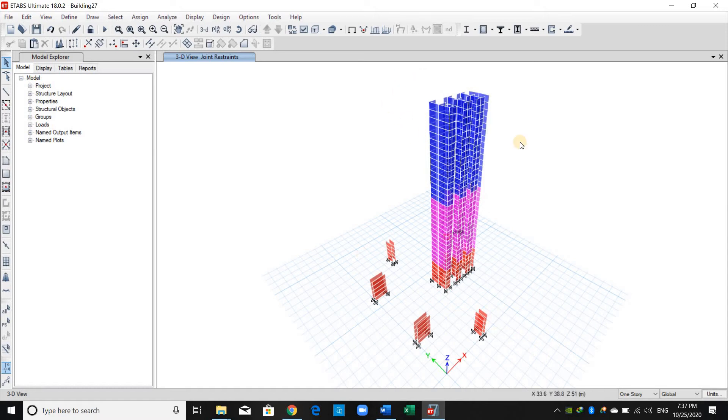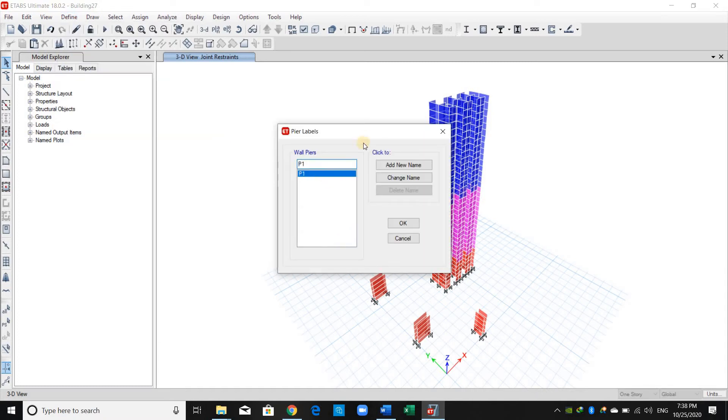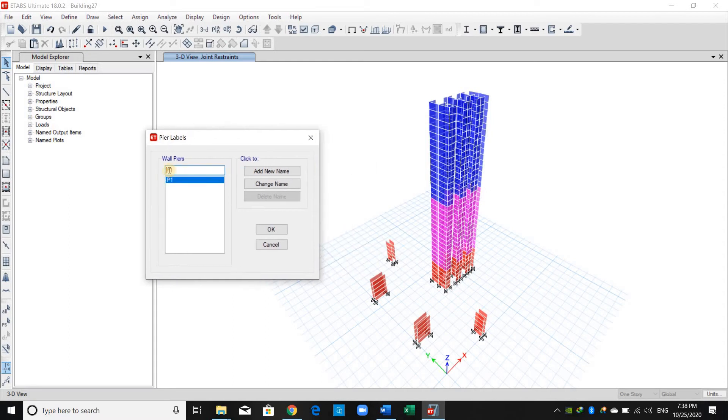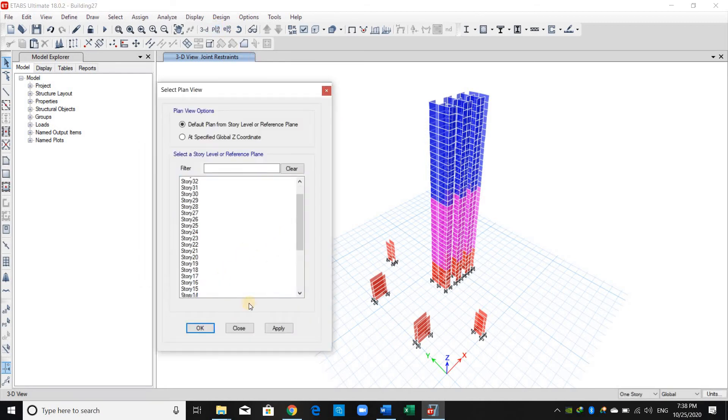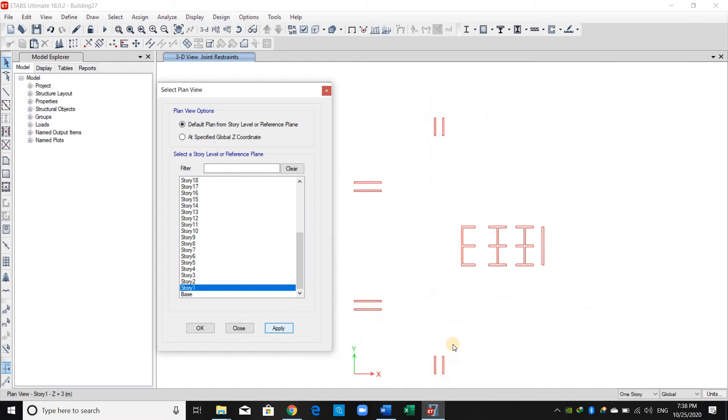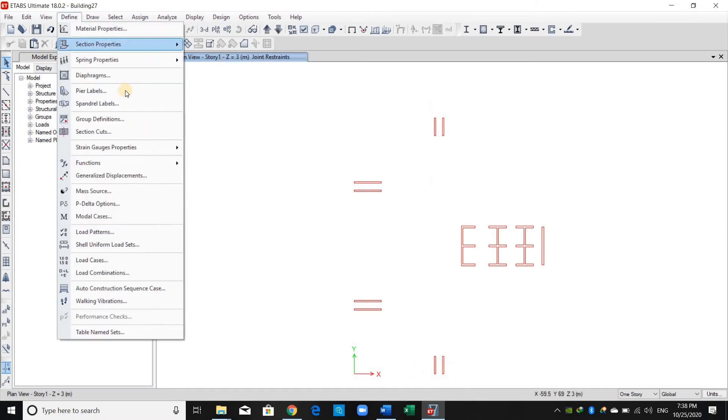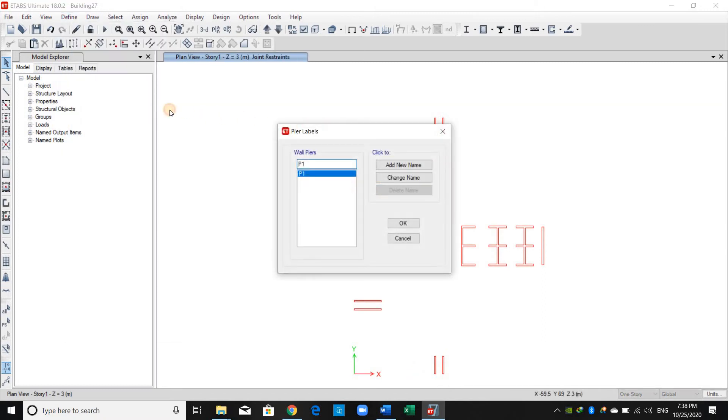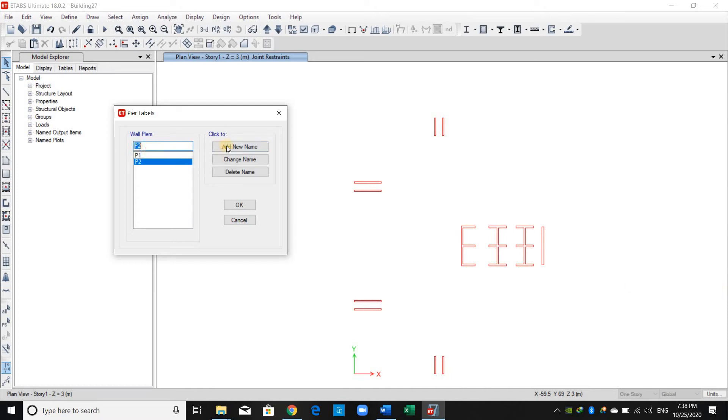In order to assign peer labels, we first need to define them by going to define peer labels. By default, there is just one peer label here. We should add the others. But sorry, let me put the plan view before going there. As shown here in this layout, we have eight walls here and we have at the middle four walls. Then we have totally 12 walls. I will add up to 12.